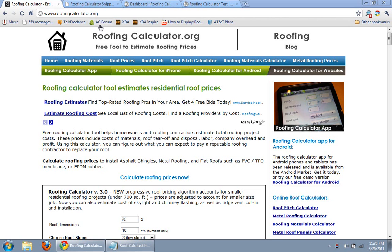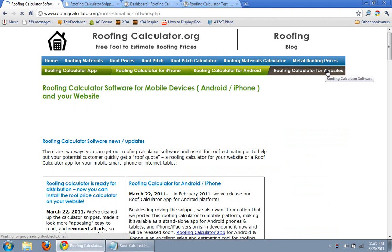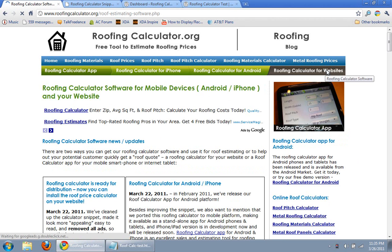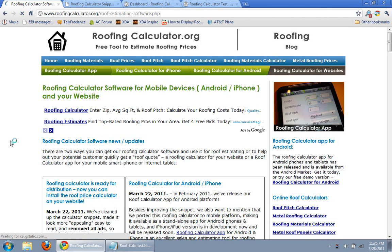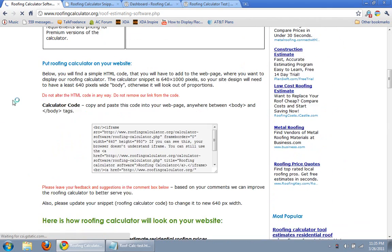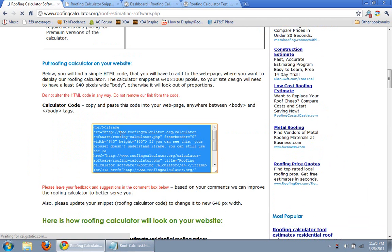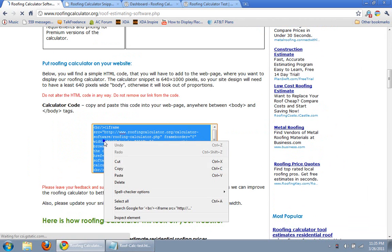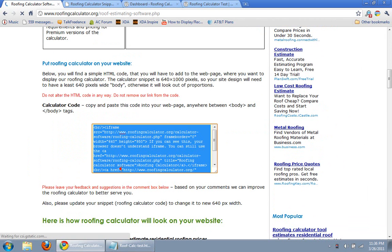You go to roofingcalculator.org and you click here, roofing calculator for websites. You can read all of this, but basically all you need to do is copy this code here, right click and copy, and there are a few options to install it into your website.